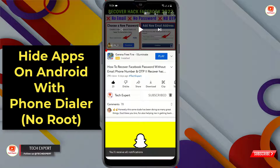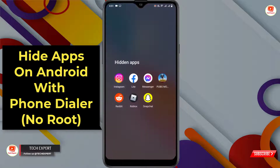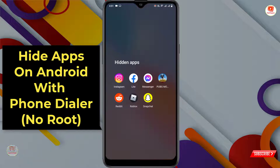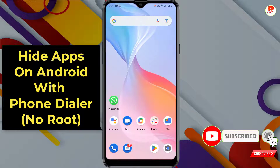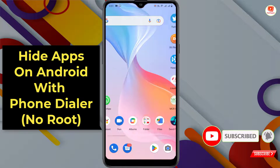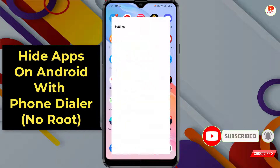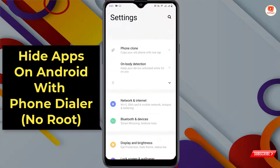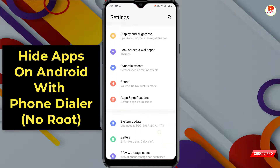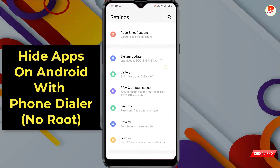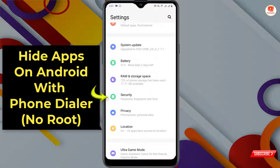Now we'll show you step by step how you can also hide apps on your Android phone. First of all, you have to navigate to Settings, scroll down, and here you will find the Security option.